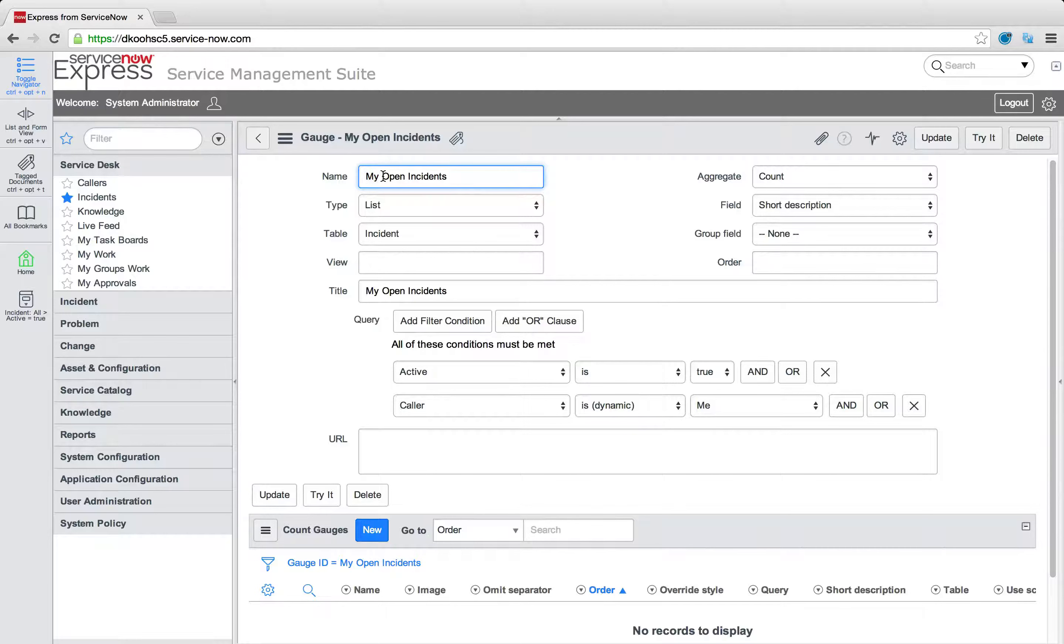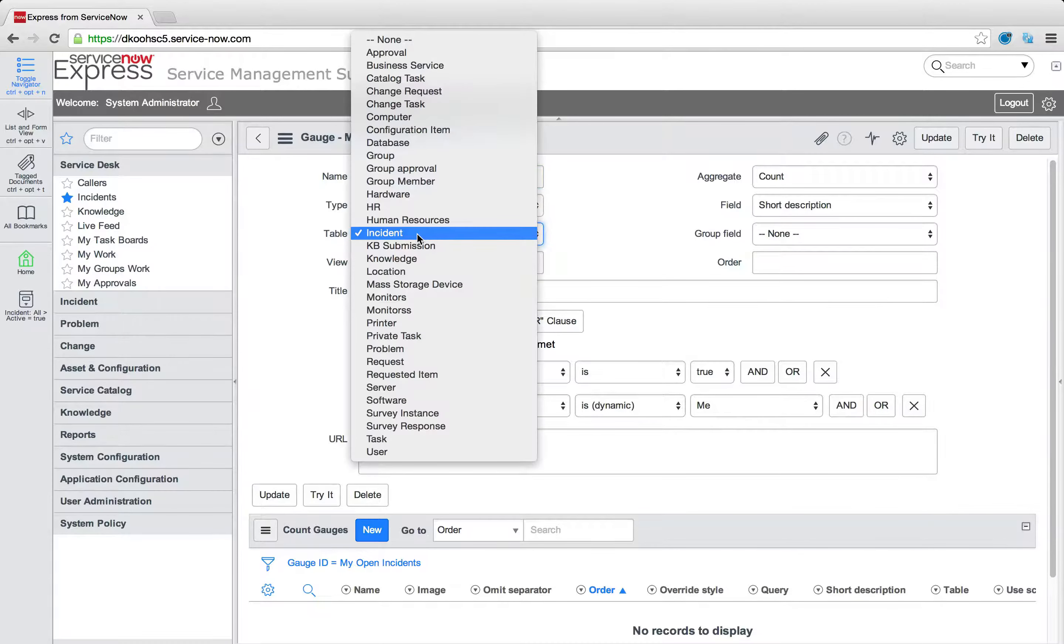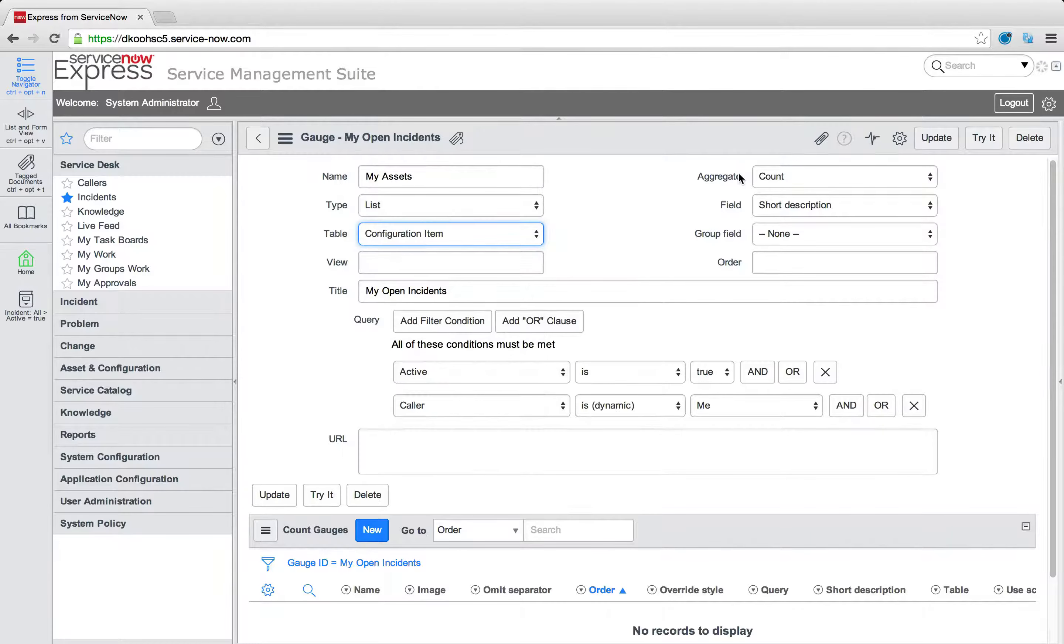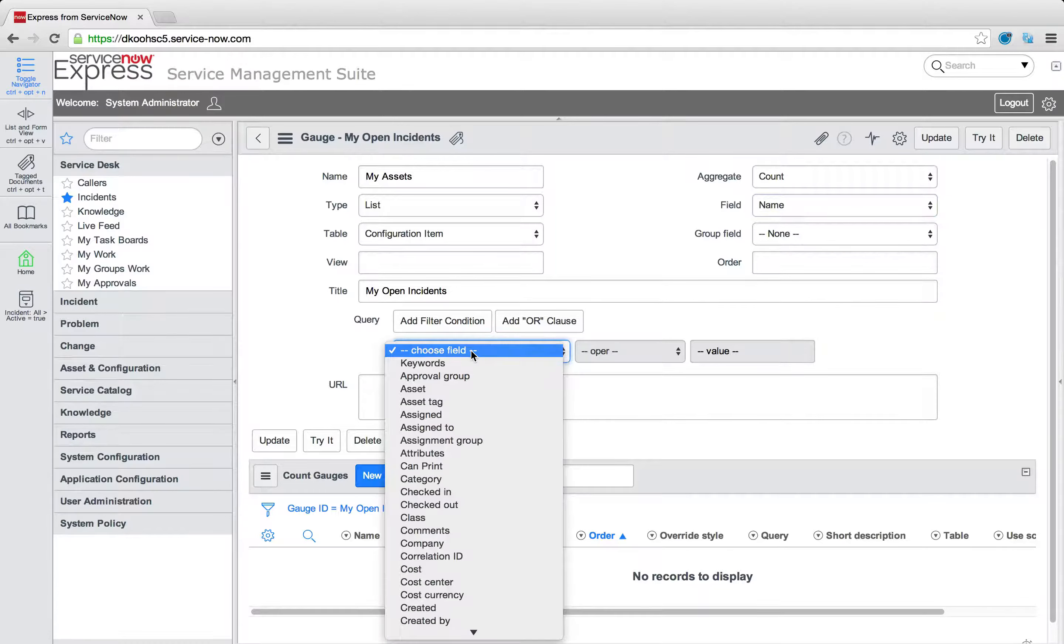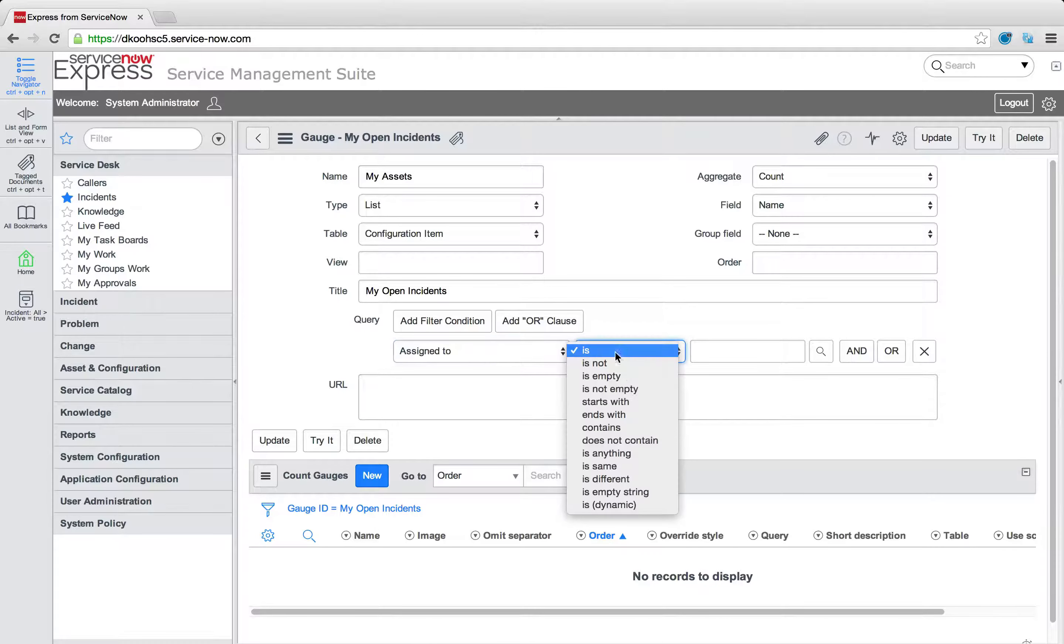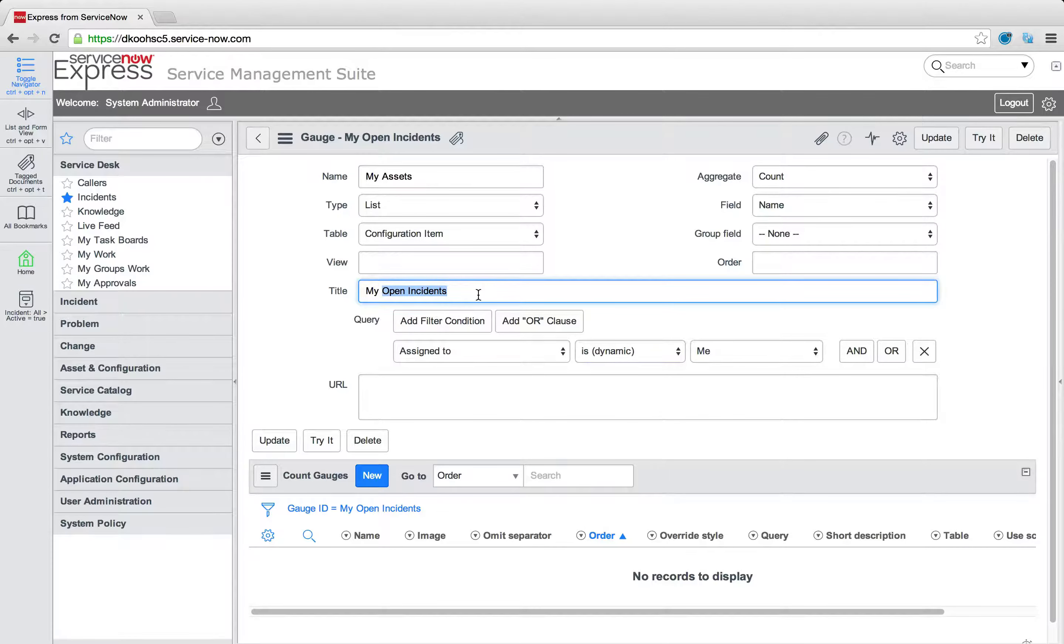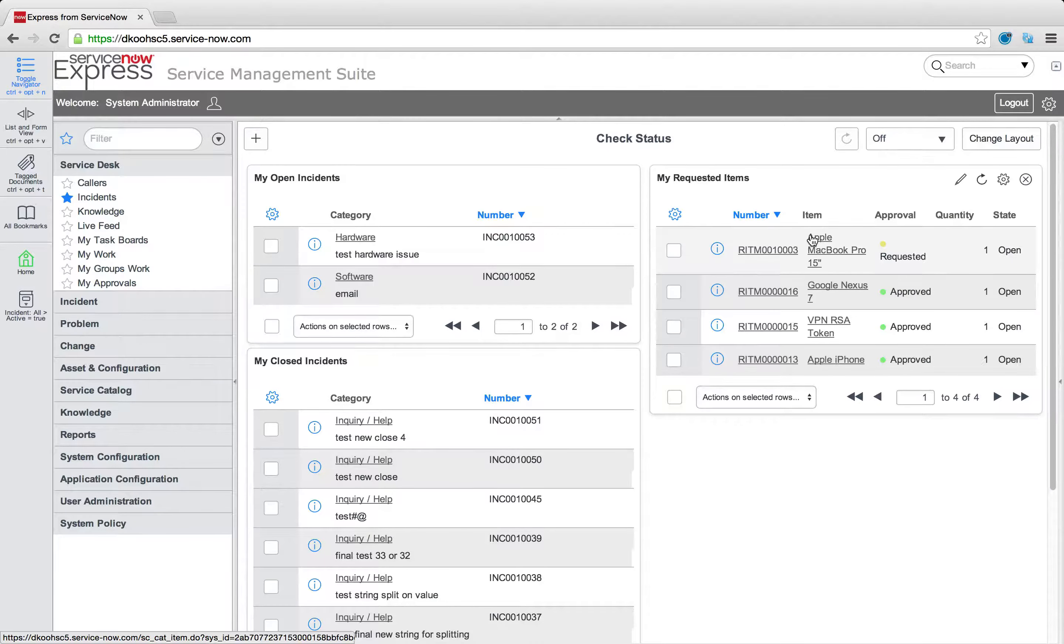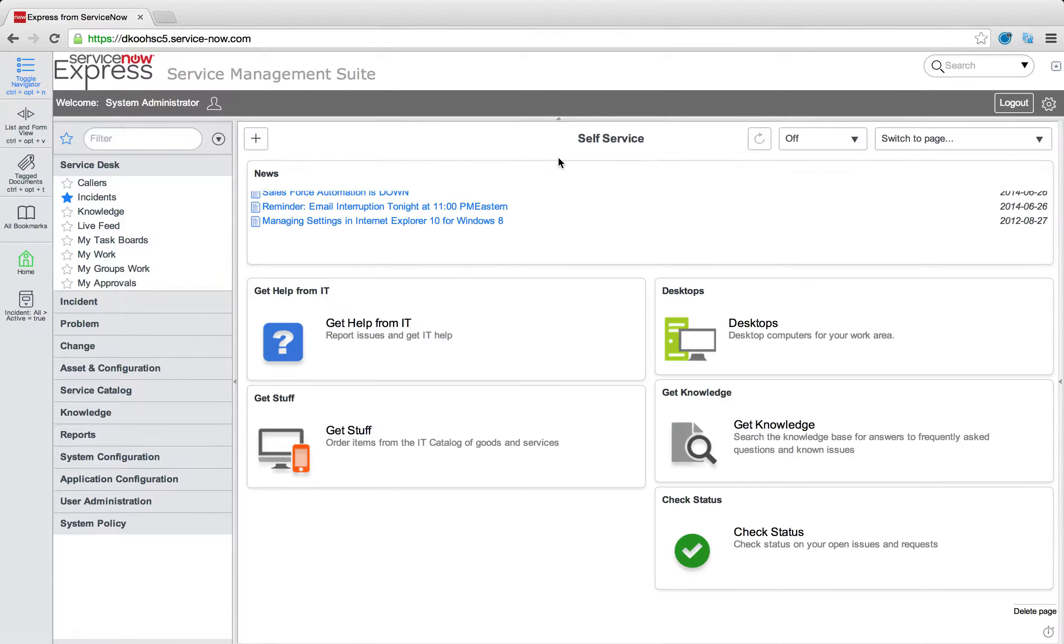And now we're just going to edit it per what we want. So not my open incidents, we're going to say my assets, it's a list, pulling from the configuration item table. Let's do name, filter, query, this is this asset, the assigned to has to be is dynamic me. Make sure the title is also my assets. But now I've simply defined a new item I can put in check status.